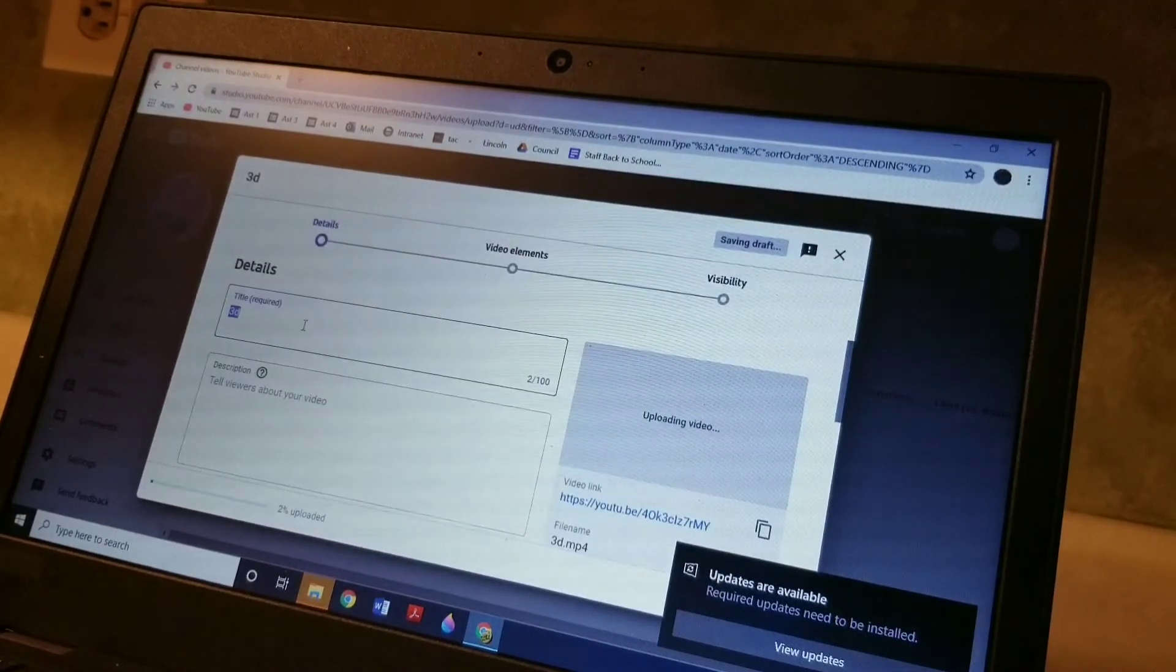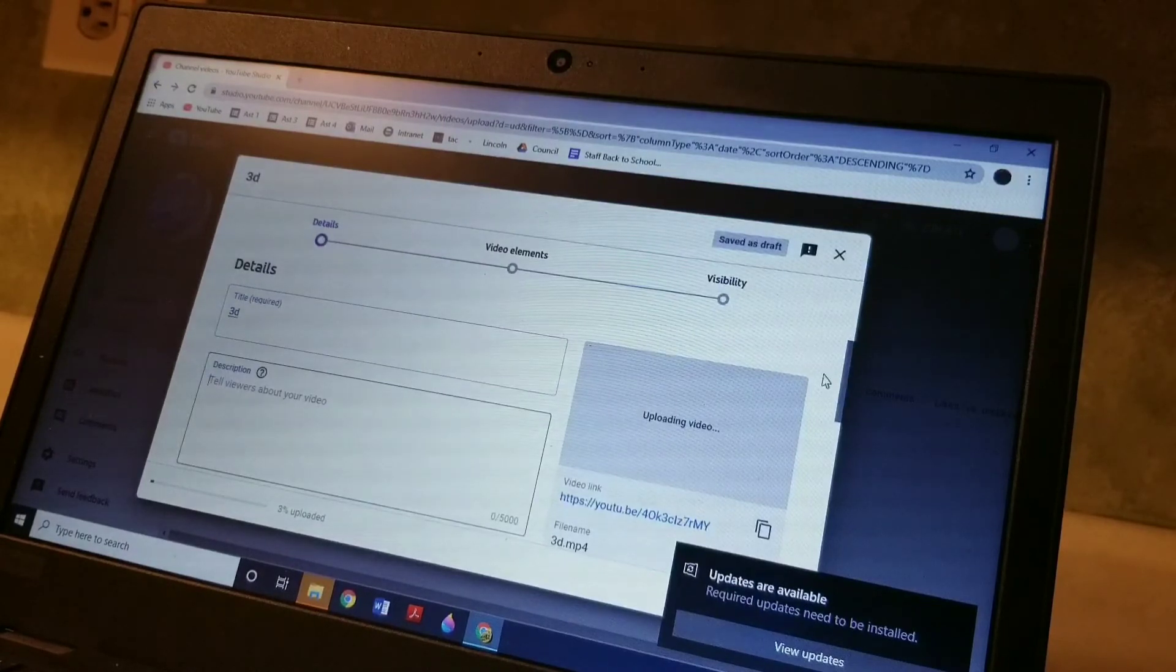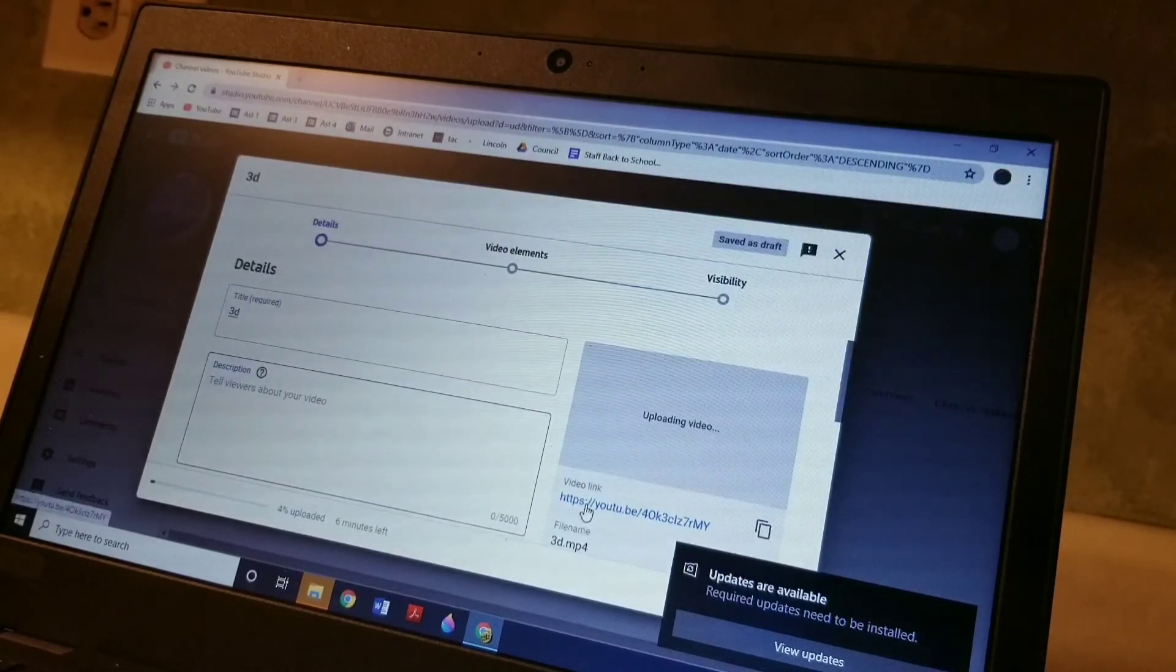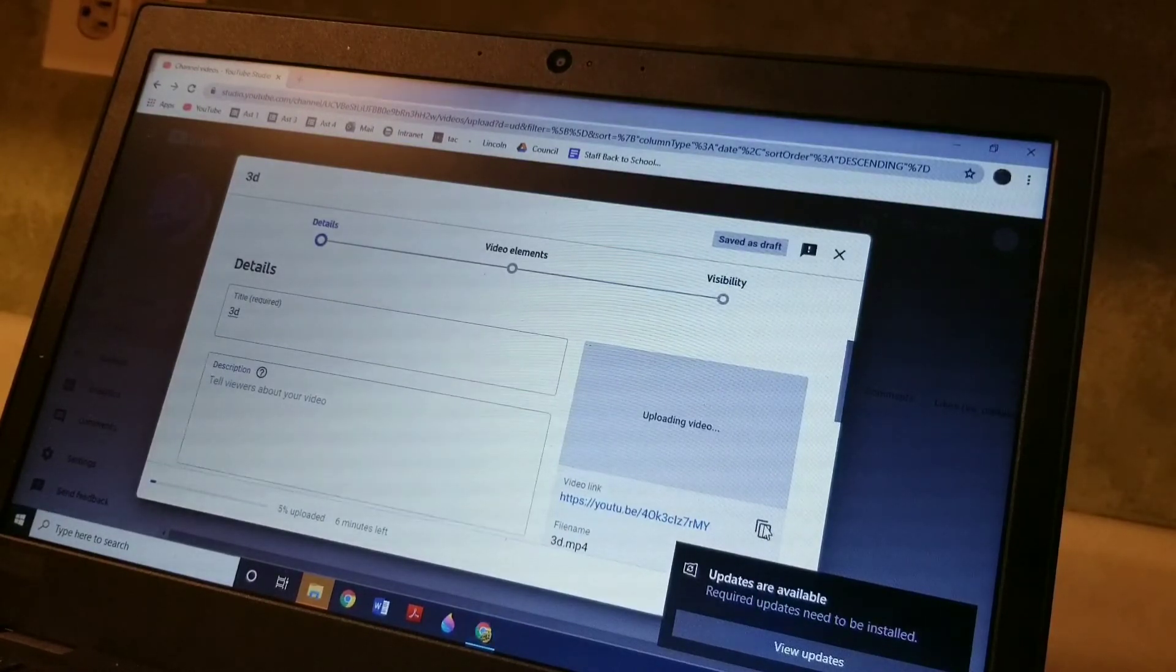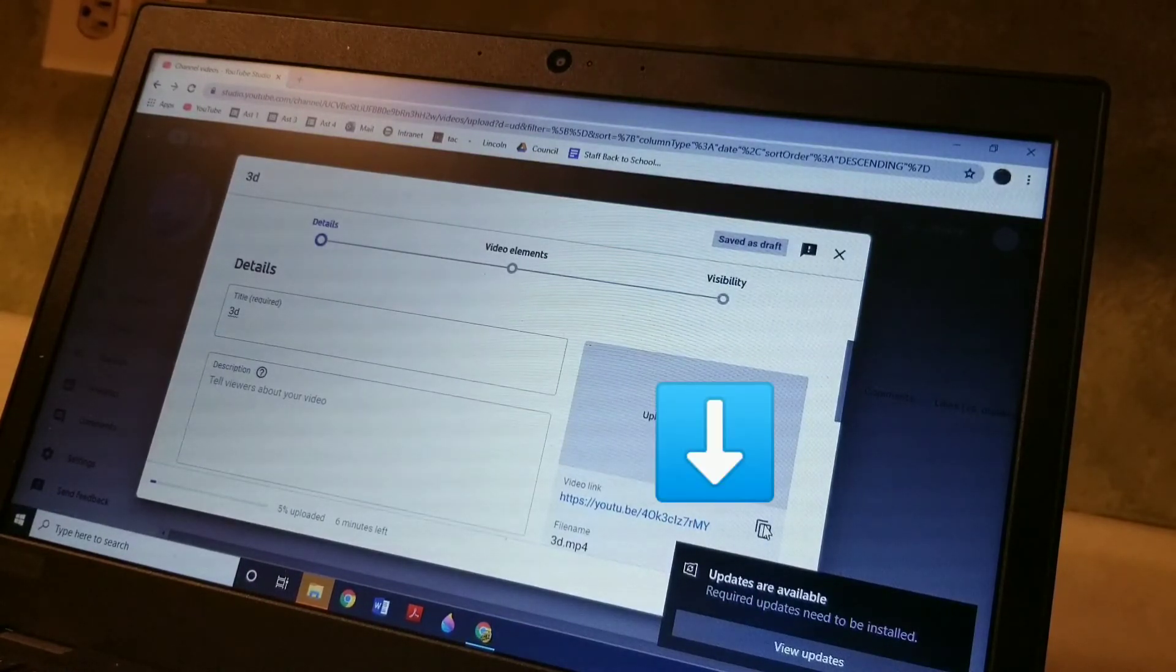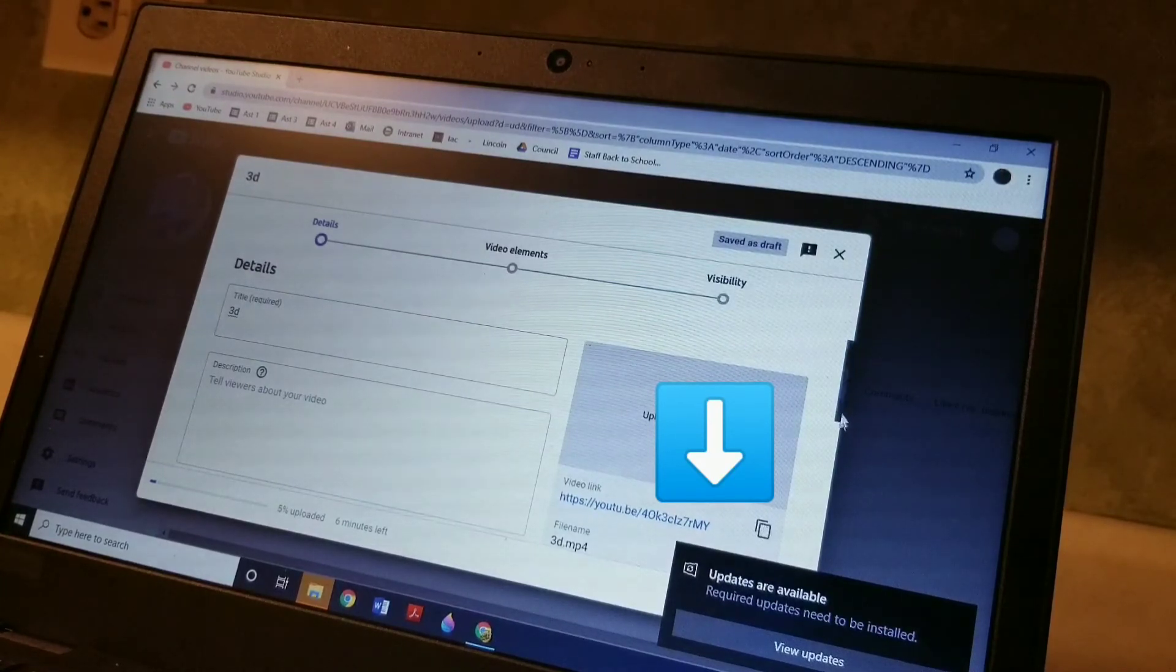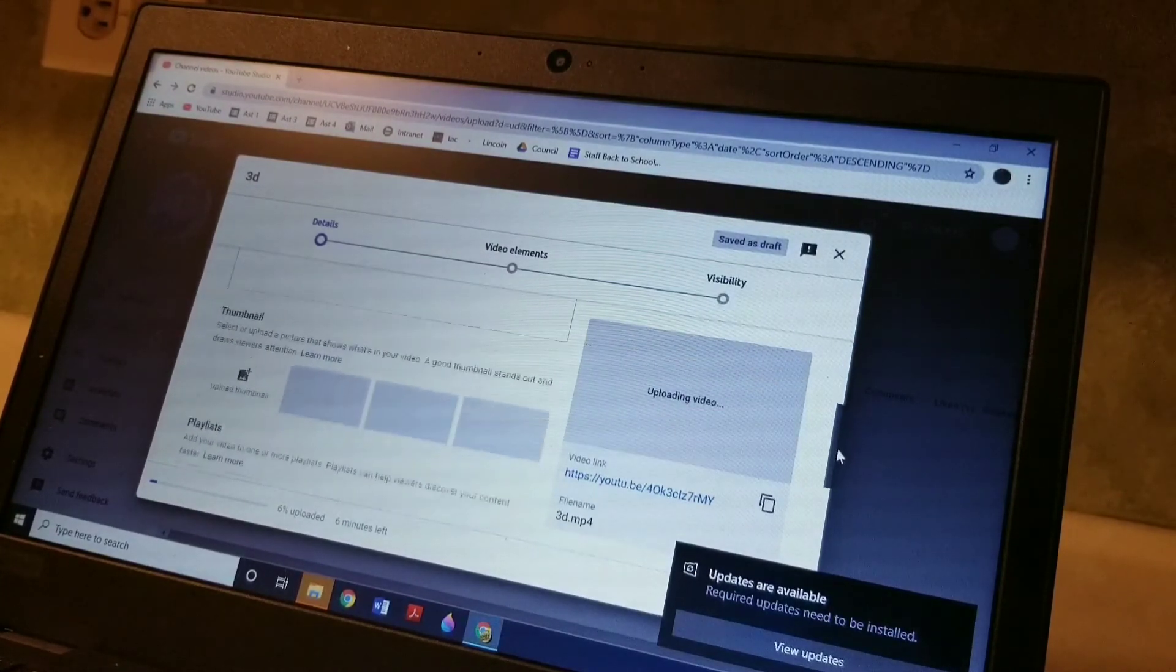You would title it. You would describe it if you want to. Now here's the important thing: there's the link right there. So if you click this little guy here, then you've just copied the link. And you can paste it to your lesson plans.